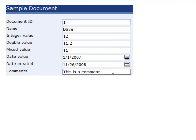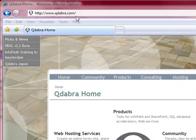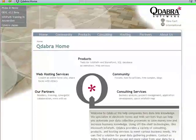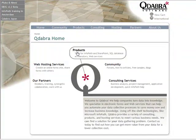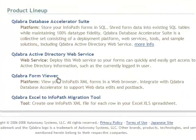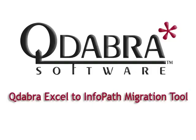So that's how the Excel to InfoPath tool works. To download the tool, go to our website, www.qdabra.com, go to Products, and click on Qdabra Excel to InfoPath Migration Tool. Thank you for watching Qdabra Excel to InfoPath Tool Demo.